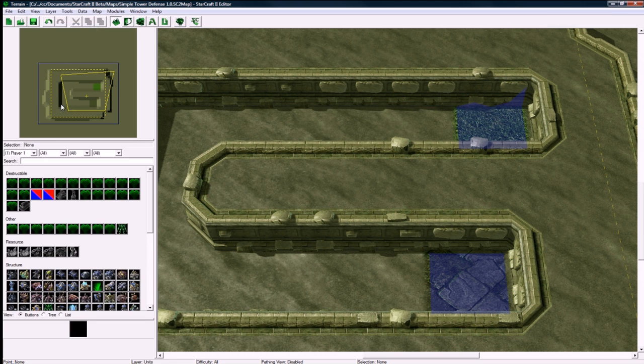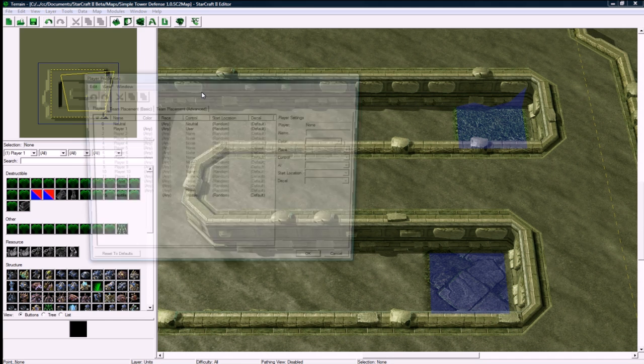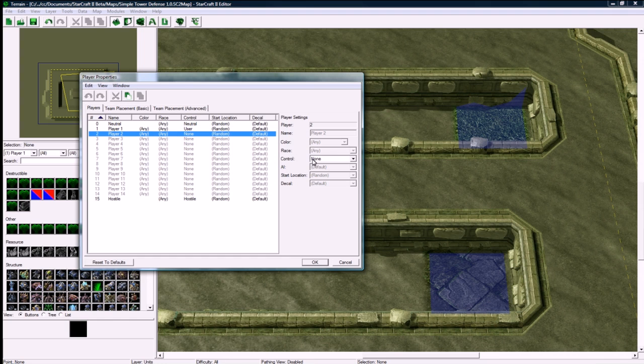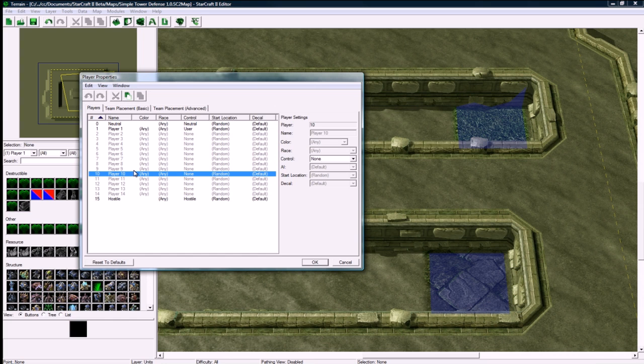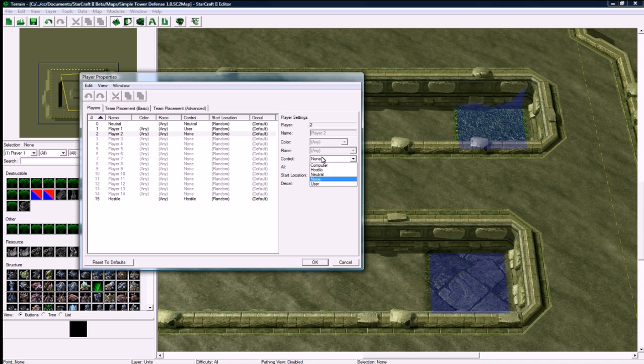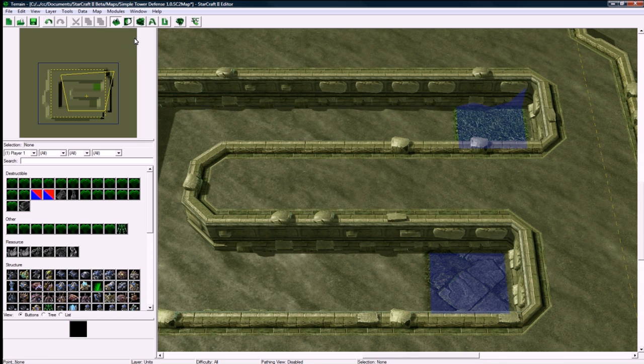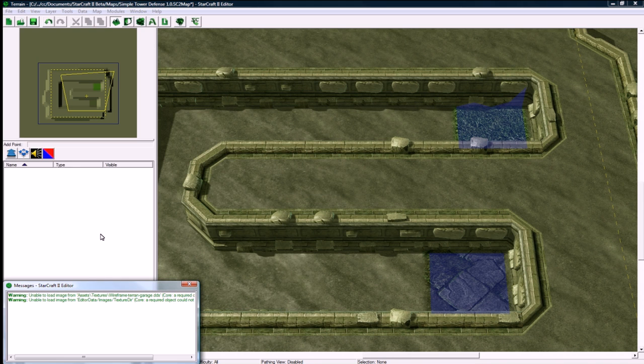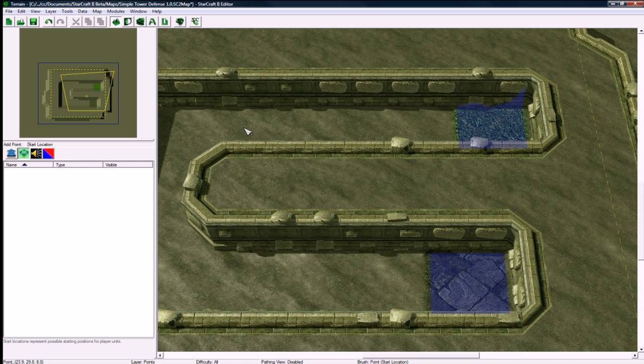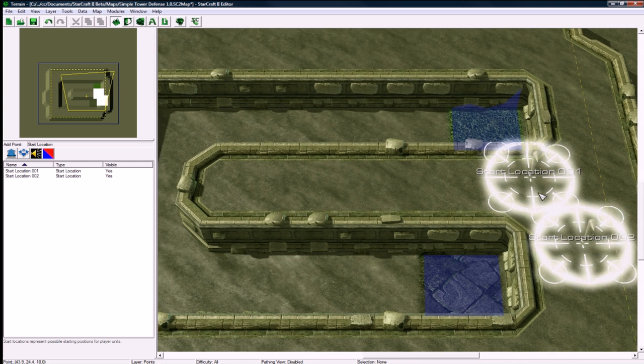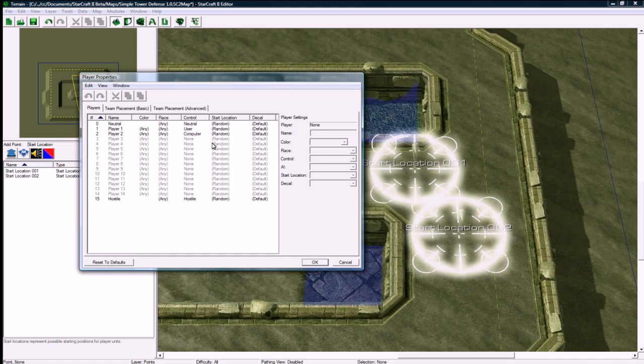Let's go in here and layer units, or press U. Before we do this, let's set up the players. Player 1 will be a user, you can add as many players as you want. Player 2 could be a user as well, and then the creep waves could be player 10 as a computer. I'm just going to have player 1 user and player 2 being a computer player that will be our bad guy. Let's go to layer points or P and make some start positions, 1, 2, done.